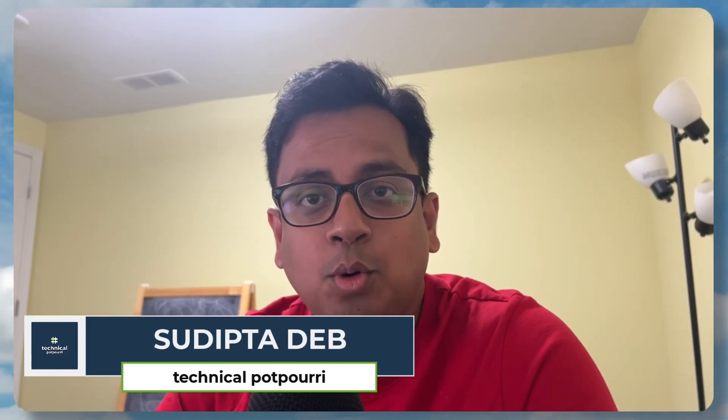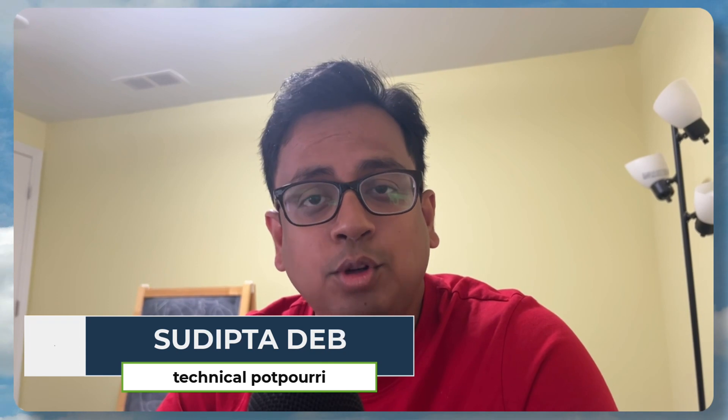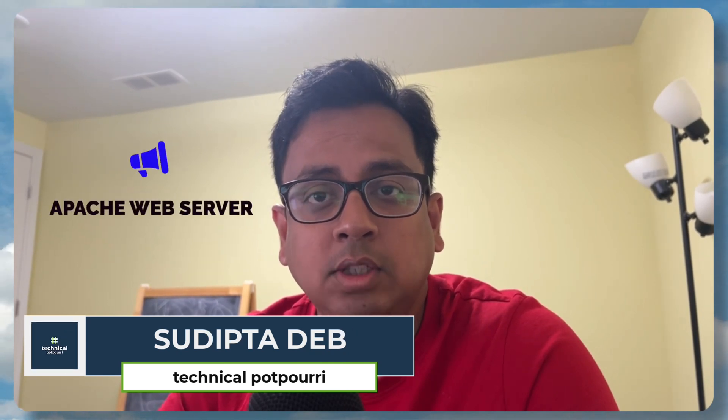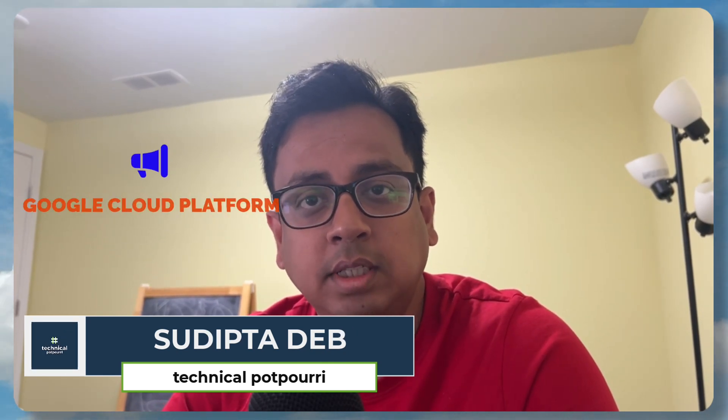Hello everyone, this is Sudipta from Technical Potpourri and welcome to my new video. In today's video I'm going to talk about how you can install an Apache web server on a Linux virtual machine which is hosted on Google Cloud platform. So without any further delay, let's jump in.